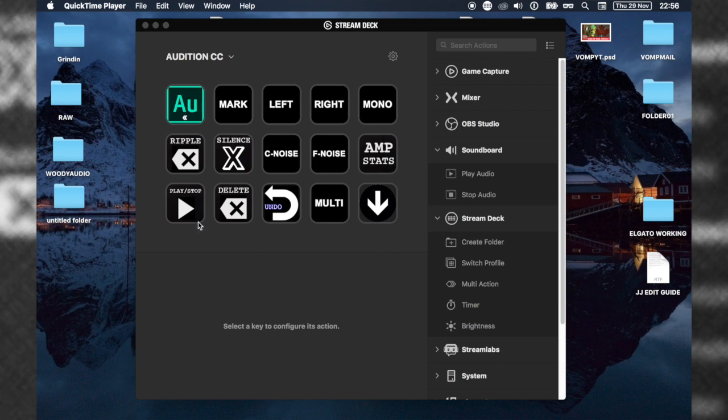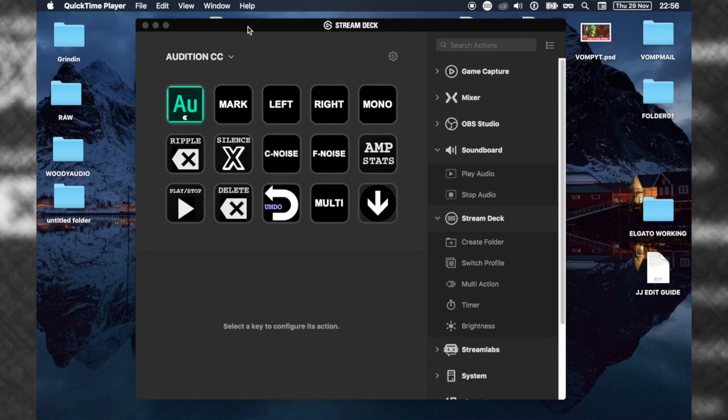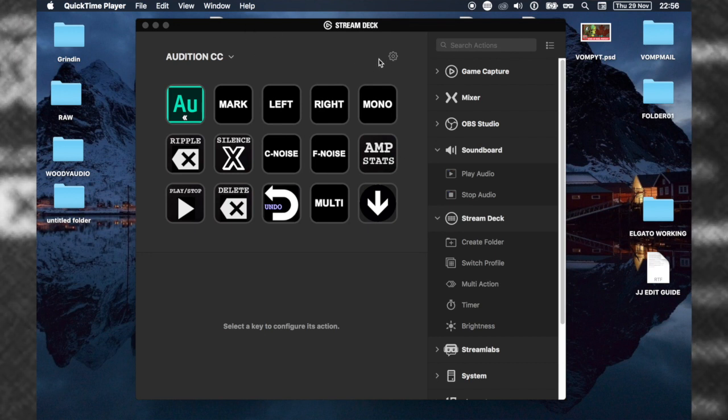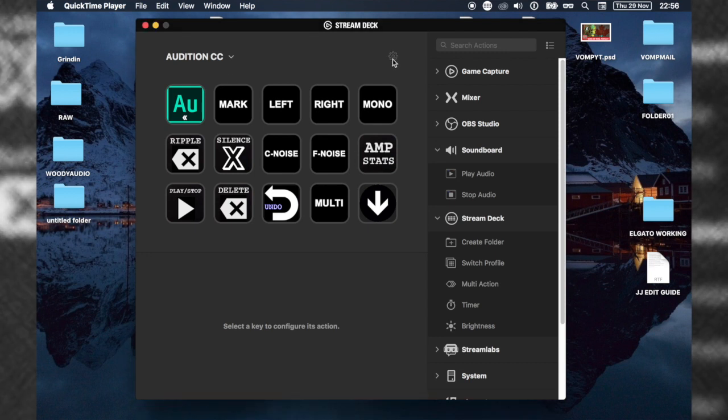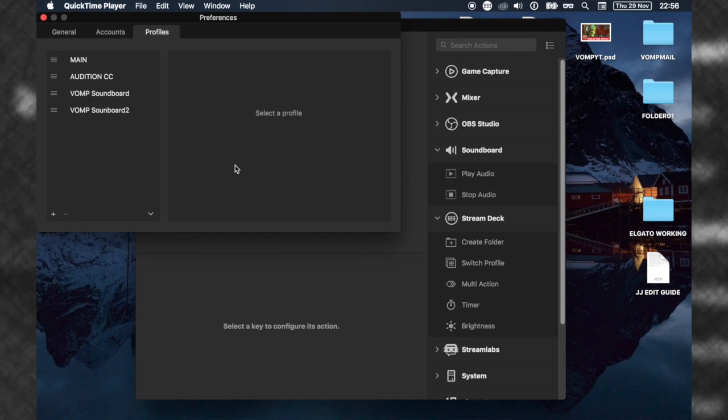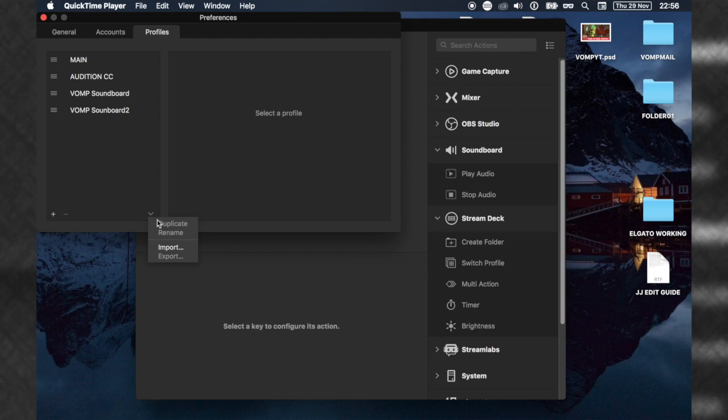Just to get this out of the way, for those who already have the Stream Deck and just want to get to the chase, when you have it installed and you've got a blank screen, click on this button here to go into the settings so you can import my profile. Click this button here and go to import.